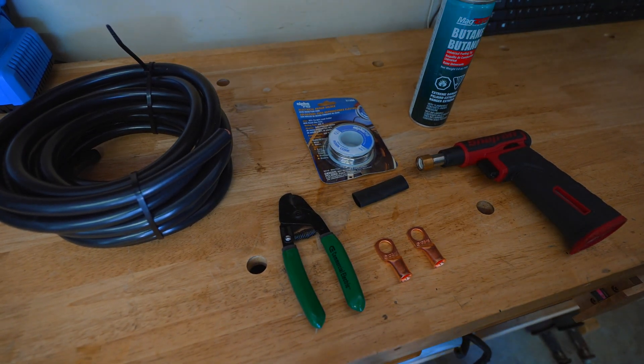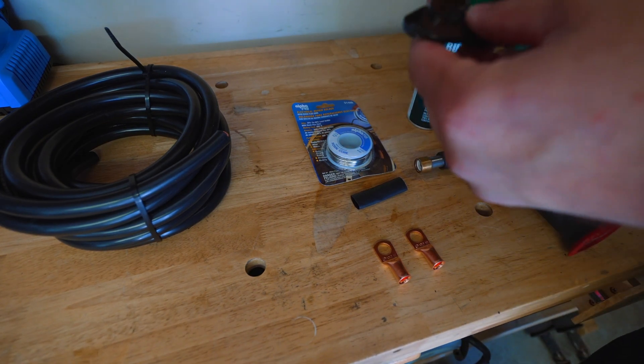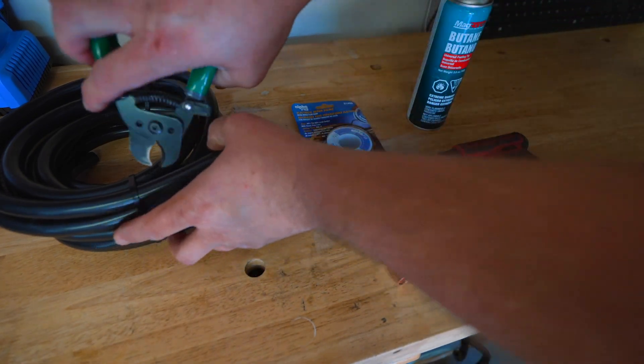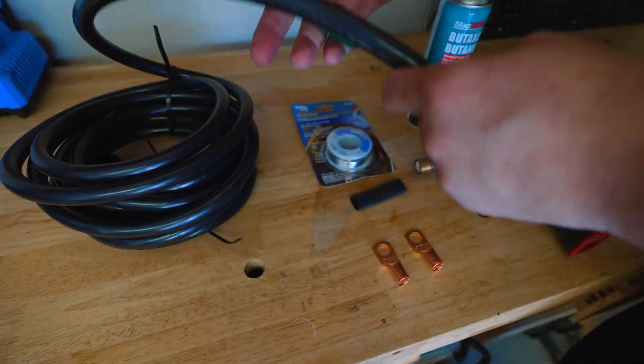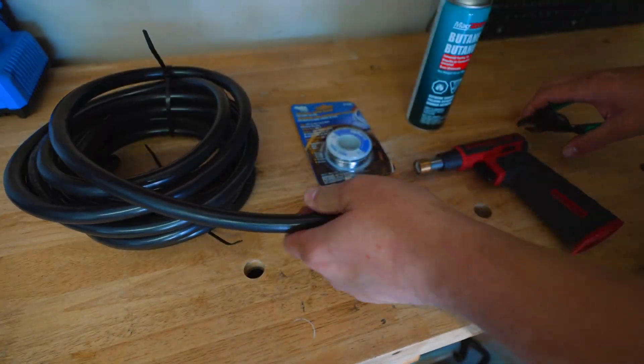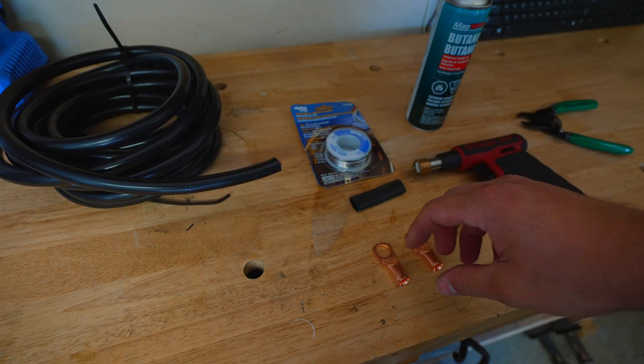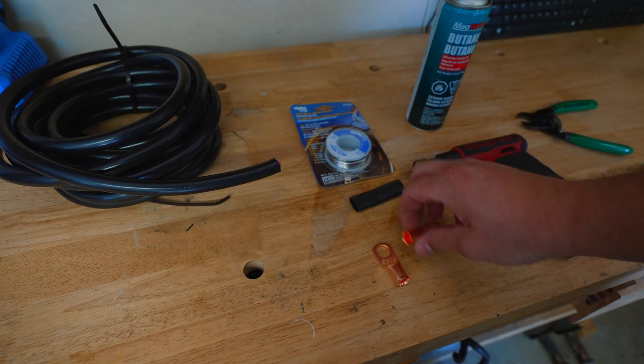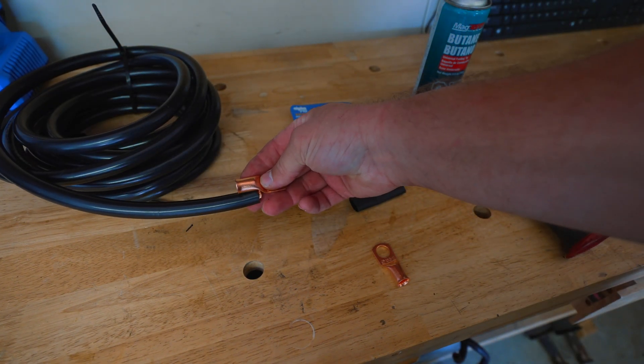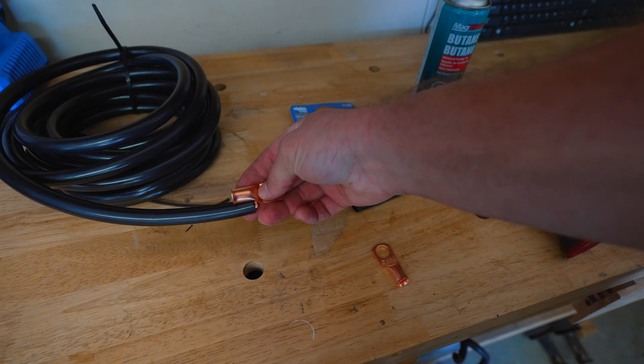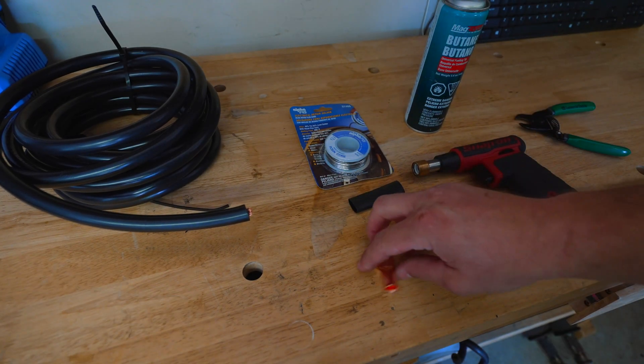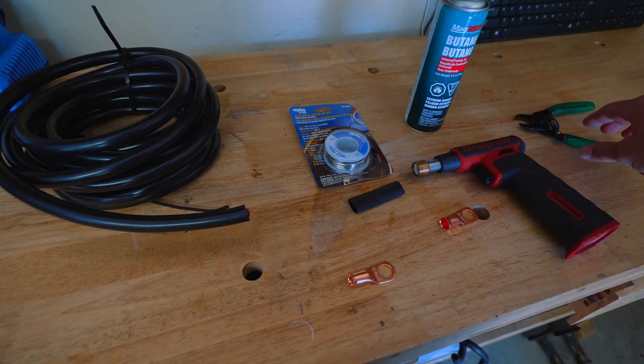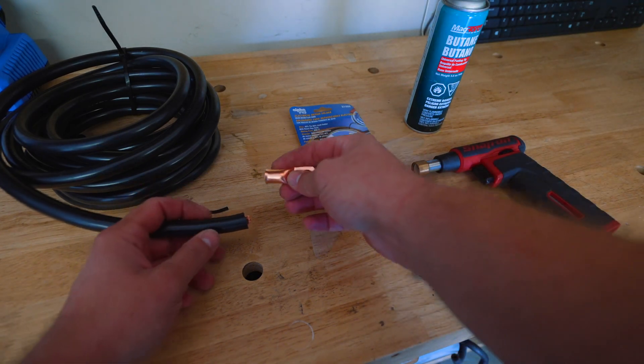Alright, what we're going to do is come over here, cut us a piece of the wire, and measure how far back we need to put this so that we can cut the insulation back far enough.